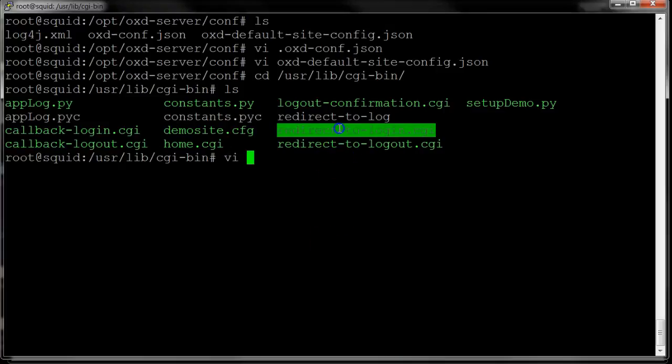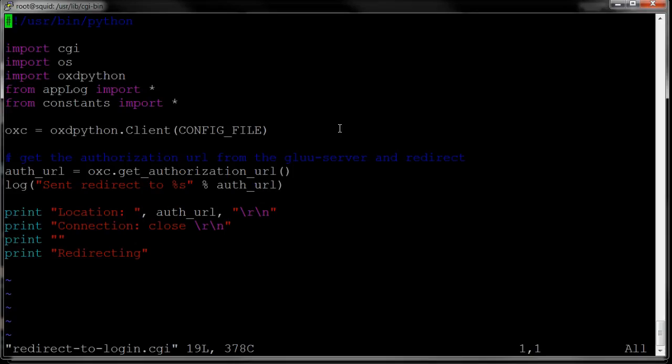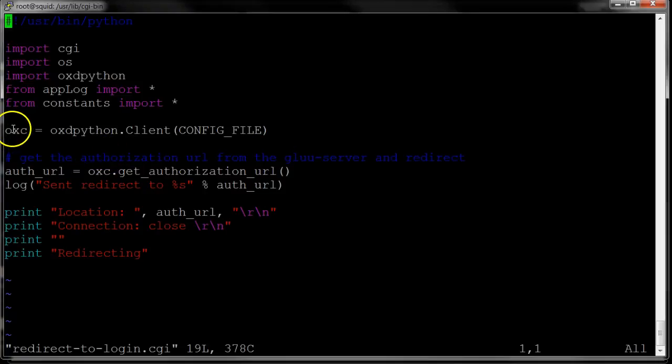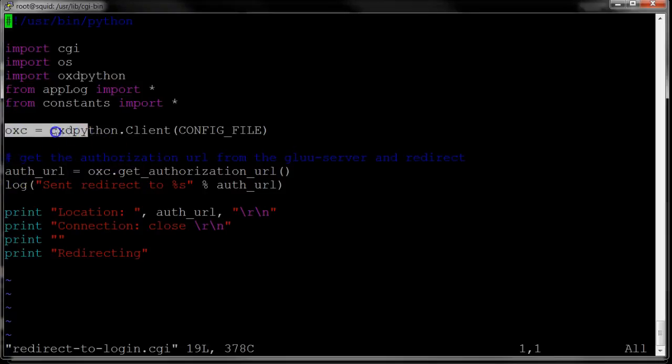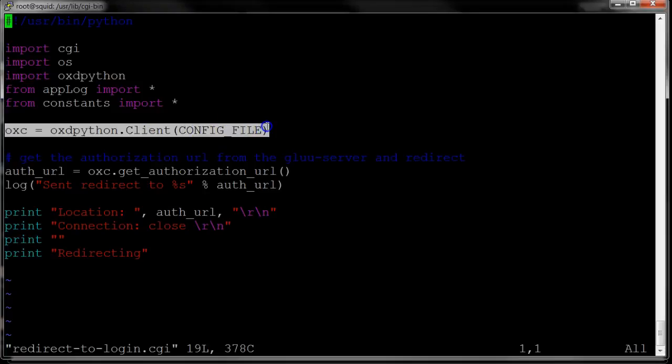I mentioned that in the first step of OXD, what we're going to do is get the authorization URL. The OXD client actually takes care, the Python client takes care of registration for you. So there's nothing to do here. If the OXD client doesn't see any previous registration, it'll just automatically register.